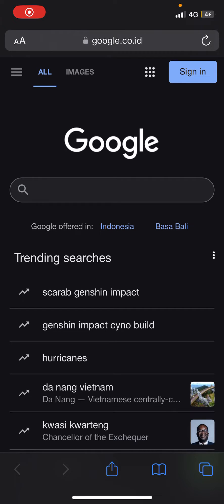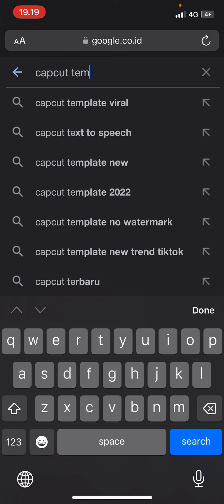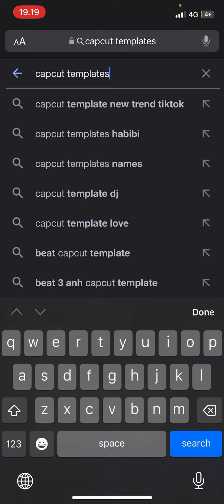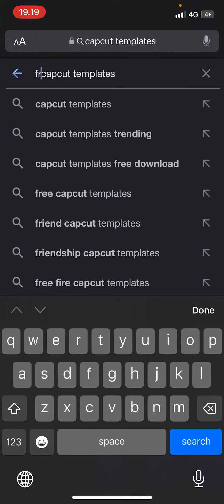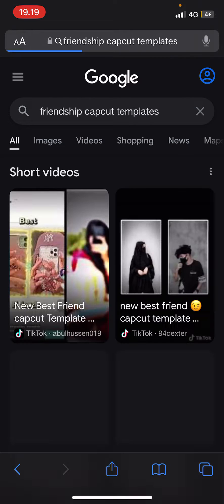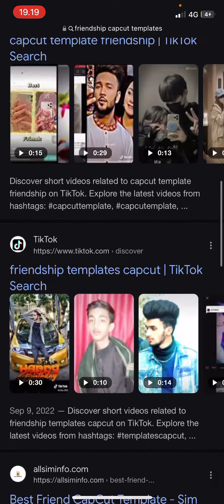Hey guys, welcome back to the channel. In this video I'll be showing you how you can find CapCut templates if you don't have access to TikTok. You can do this on Google — just search for CapCut template, or be more specific and search for something like 'friendship hacker templates.' As you can see, there are a few results you can choose from.